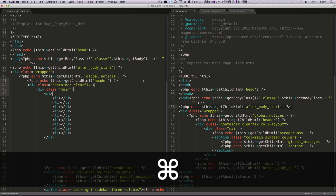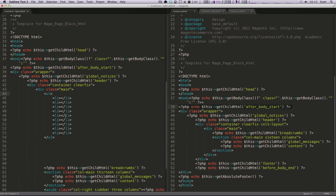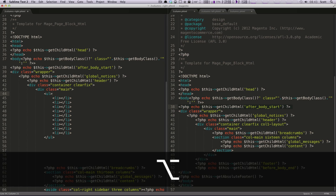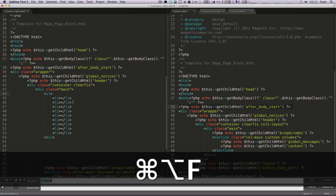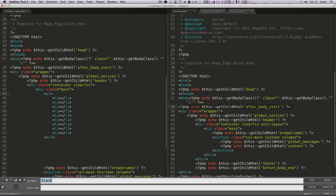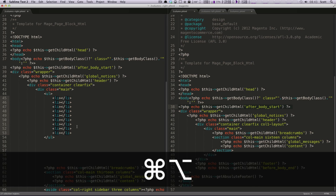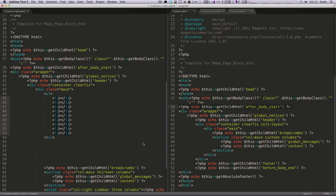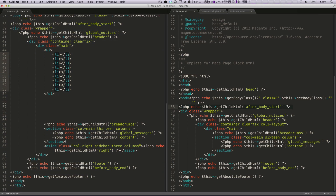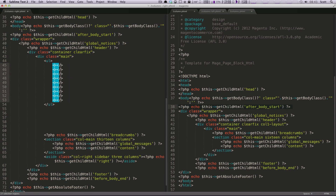Likewise, if you're doing a find and replace — like if we do Command+Option+F — and we're going to find 'li', what it's going to do is if we click 'Find All', it actually selects multiple cursors in front of those items. So Command+Option+F, then 'Find All' — that's how it puts multiple selectors in front of all of the list items on the page. From here I can type backspace and it's going to get rid of them.